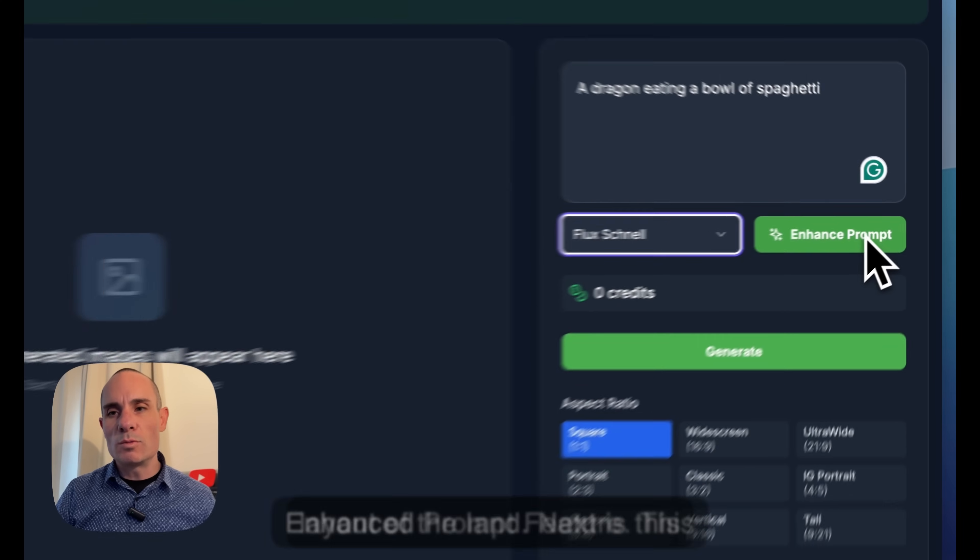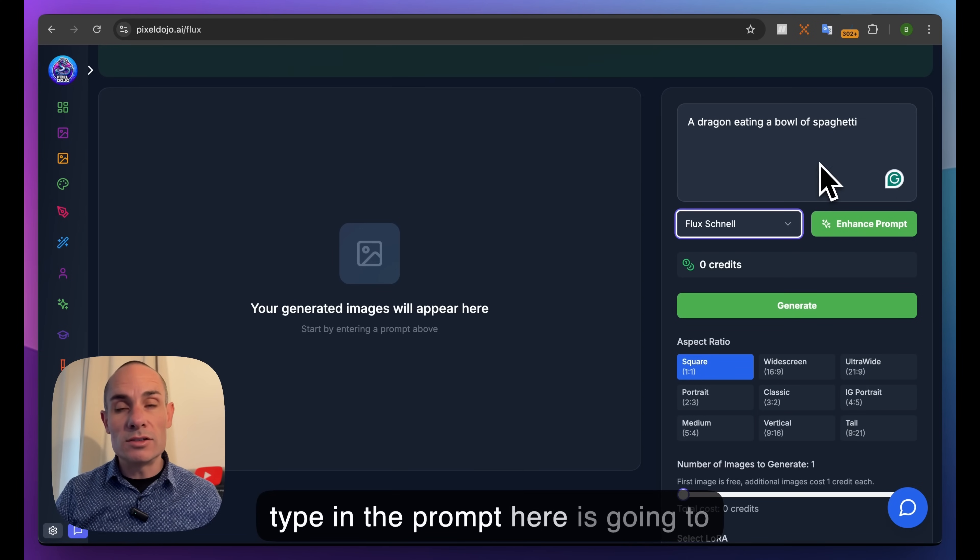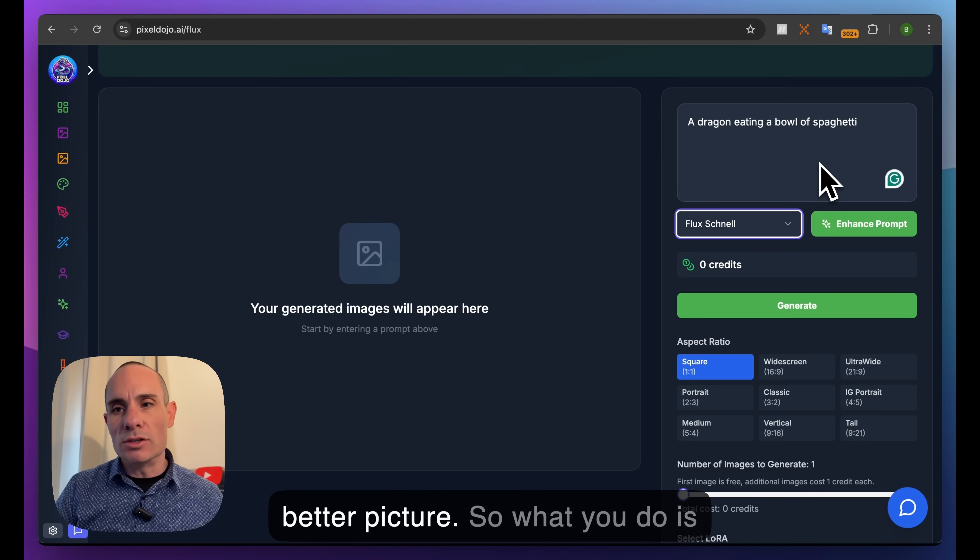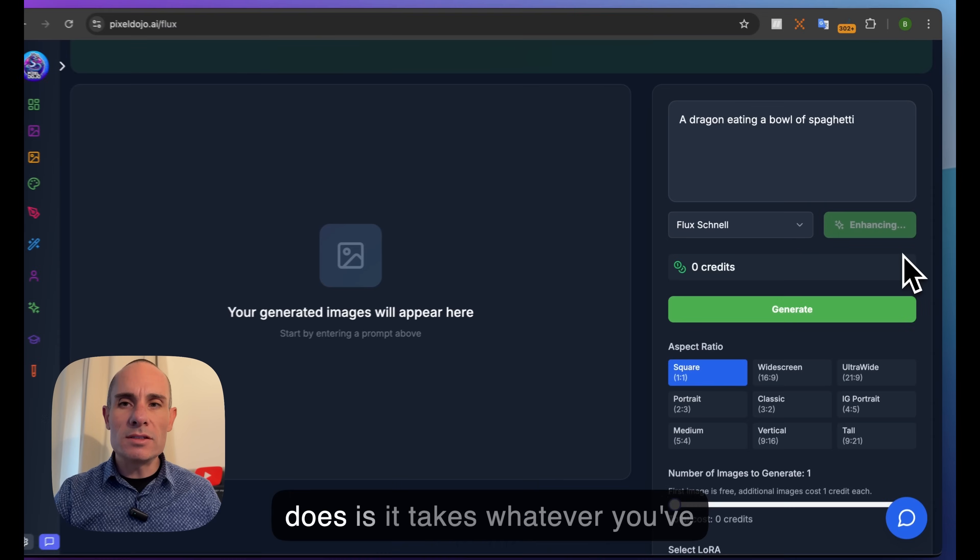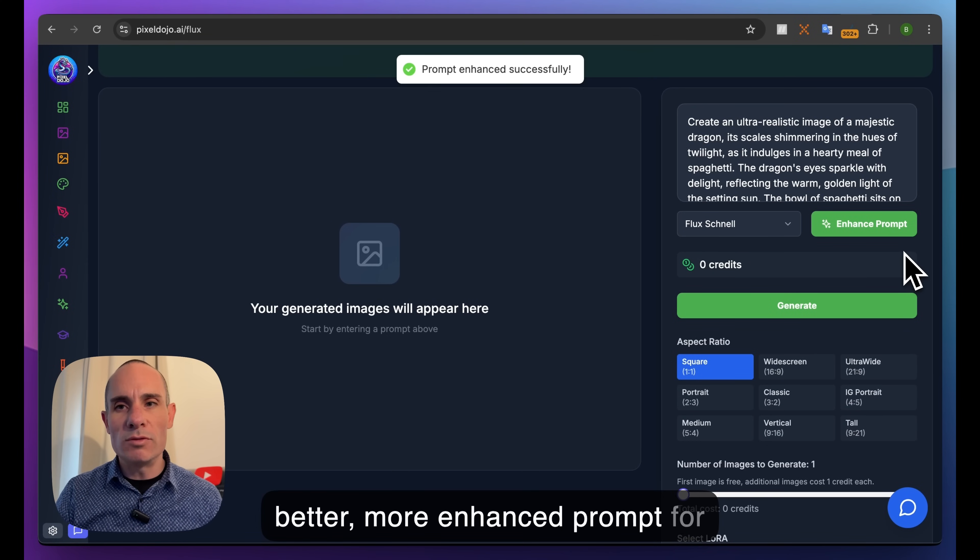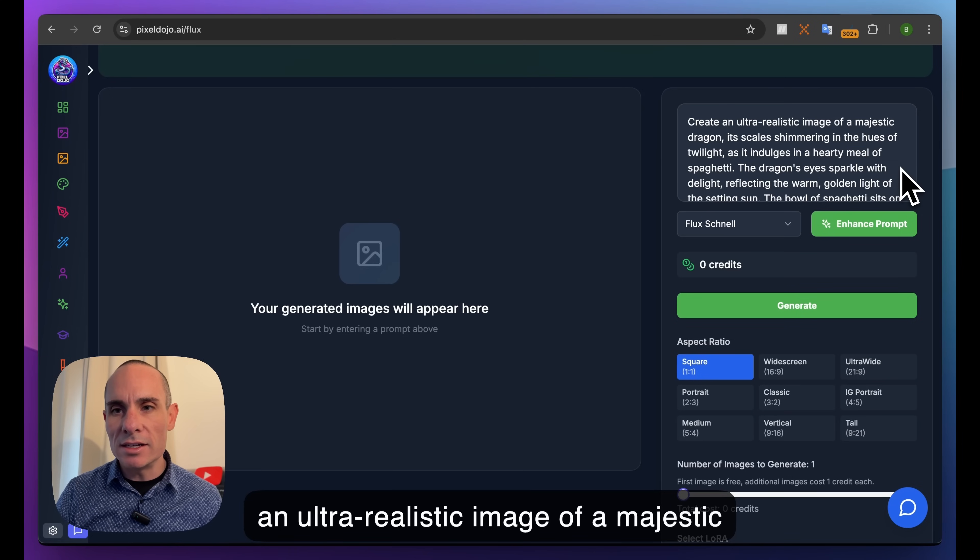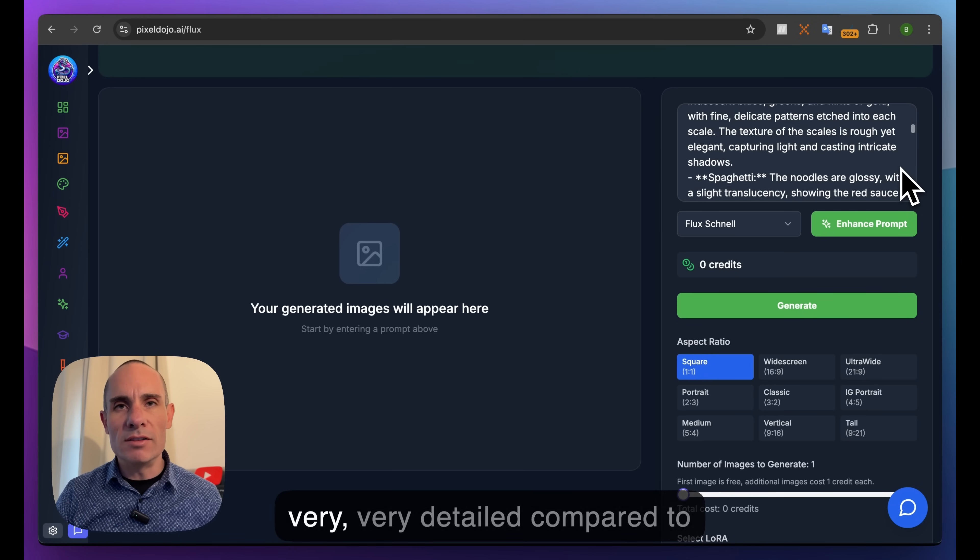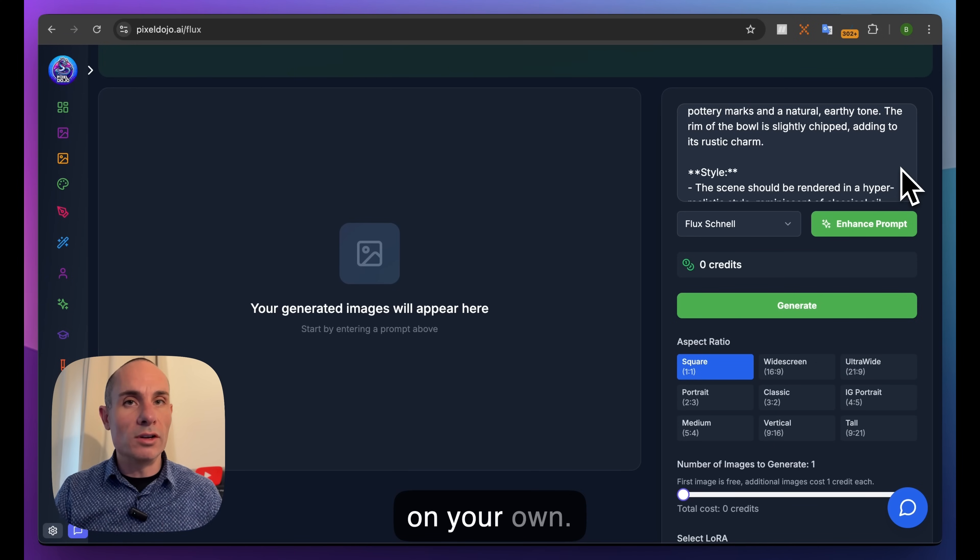Next is this Enhance Prompt feature. This uses artificial intelligence on the back end, and anything you type in the prompt here is used as guidance to help form a better picture. You click the enhance prompt feature, and it takes whatever you've typed and uses that as foundation to build a better, more enhanced prompt for you. You can see 'prompt enhanced successfully' - it says 'create an ultra realistic image of a majestic dragon, its scales shimmering in the hues of twilight'. It's very detailed compared to what you had before, so you can use this to create a better image than you would have on your own.